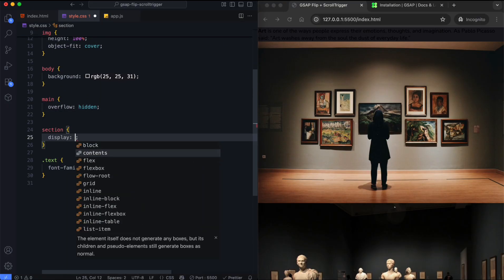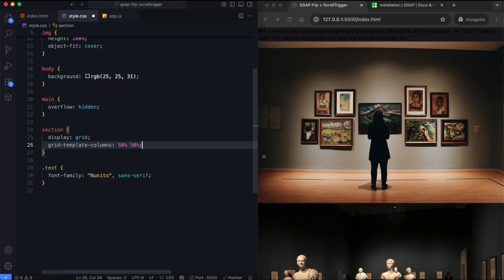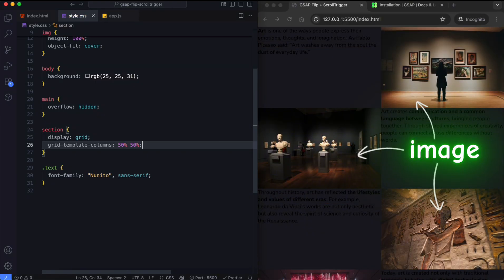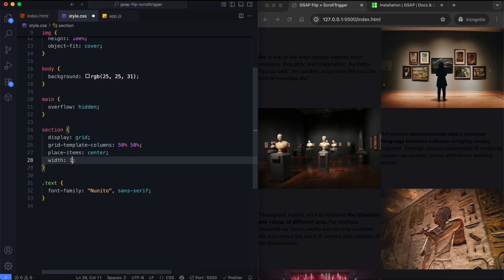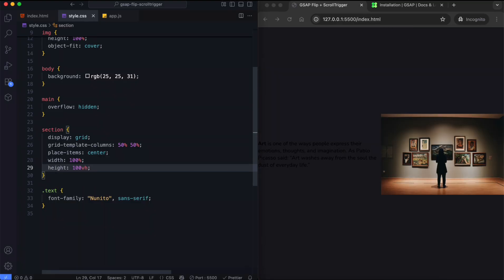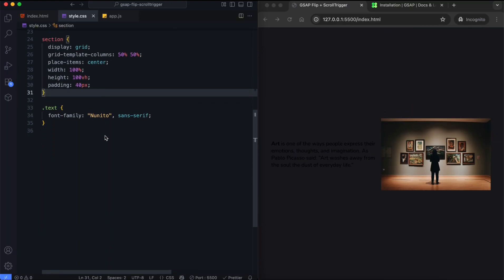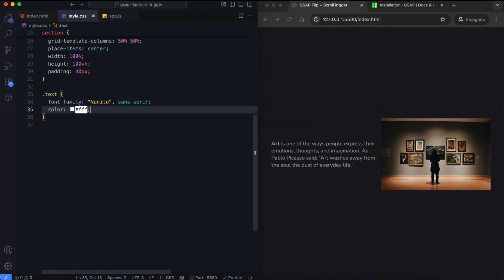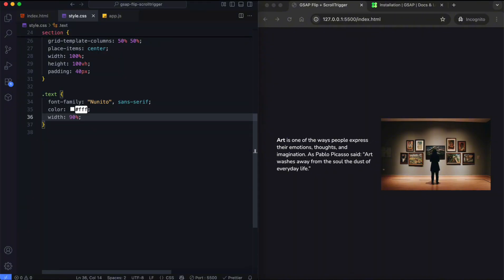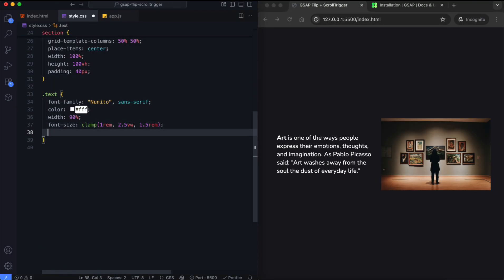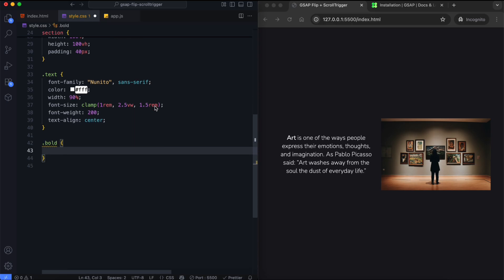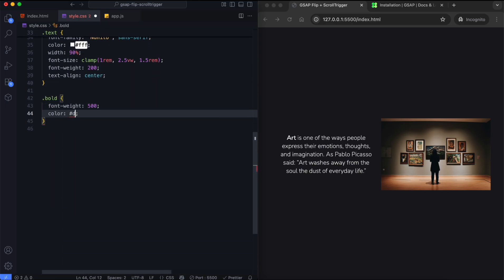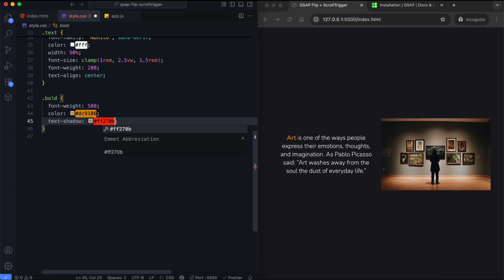We use a grid layout for each section, with one column for text and one for the image. Each section takes up the full height of the viewport. Text width is set to 90% to leave space on the sides. We also use clamp function to make it responsive. We highlight the words in this class with a different color and shadow.